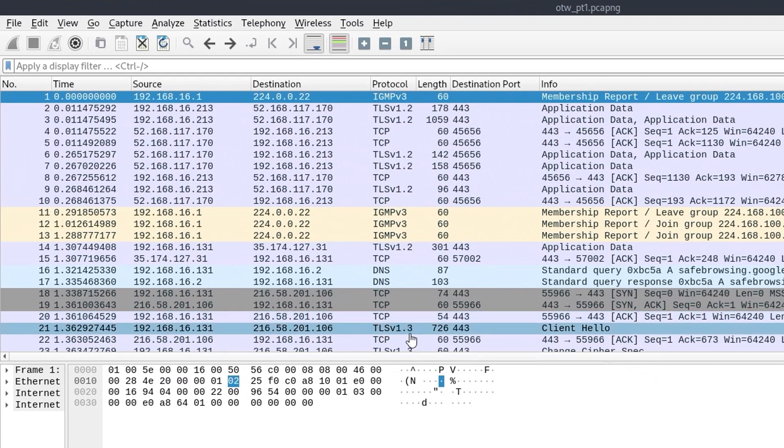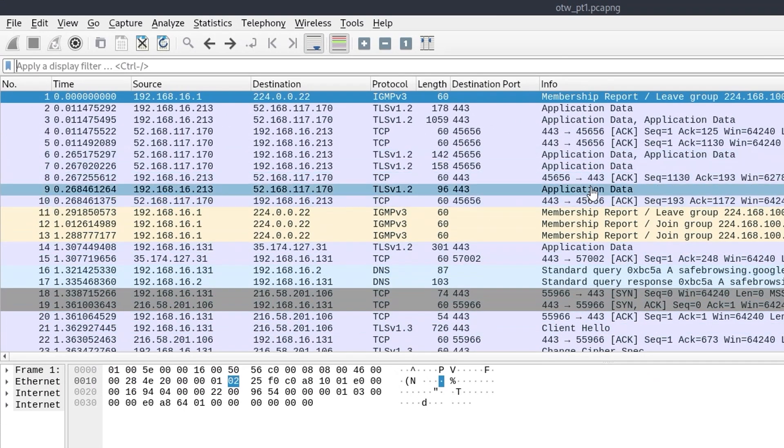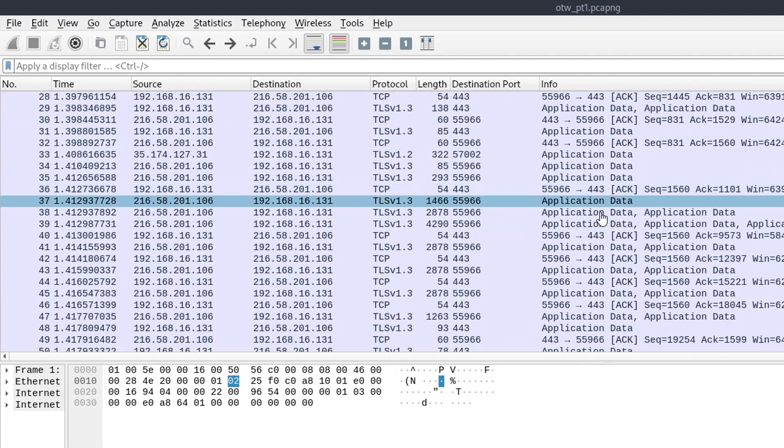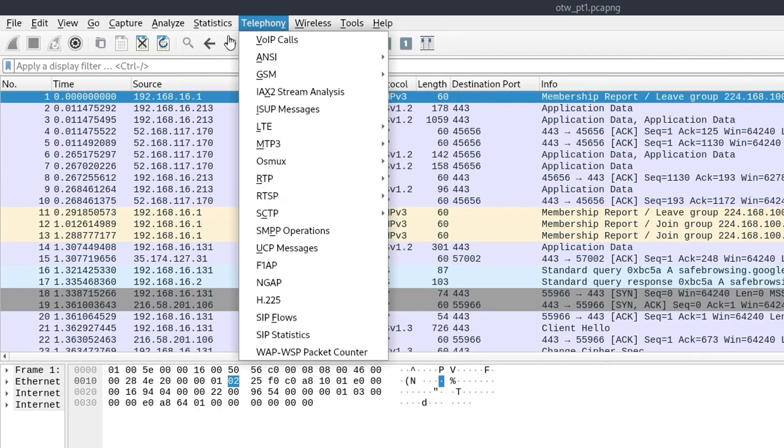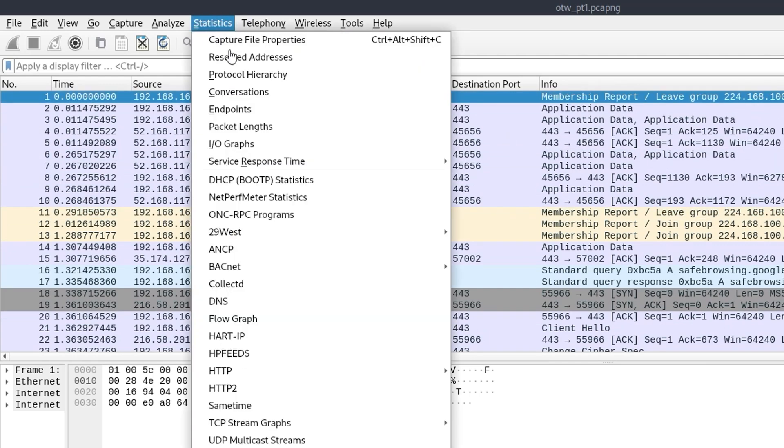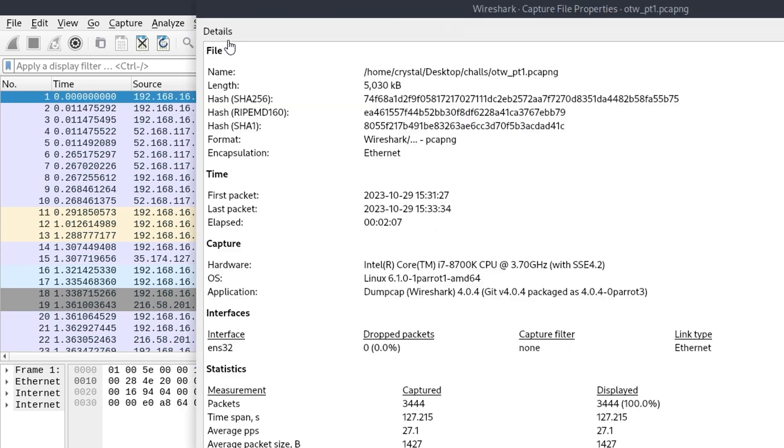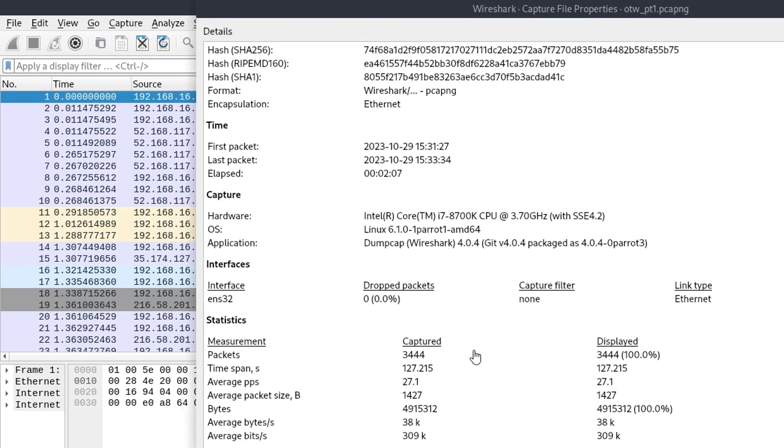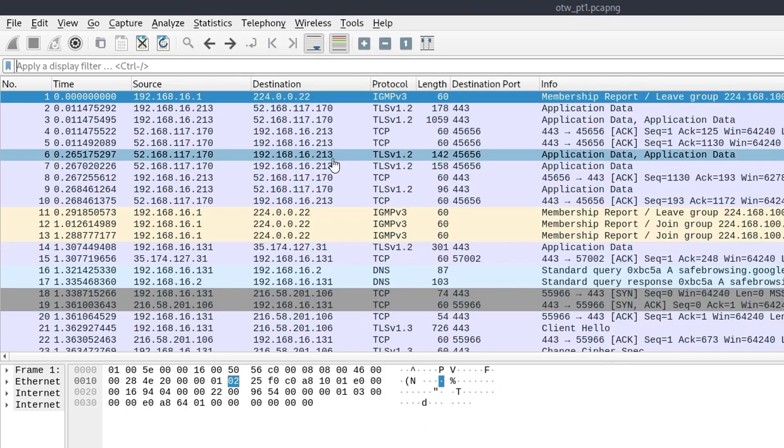Onto the second challenge. This one was called over the wire one and it was a PCAP file, which you can see I've opened up in Wireshark. And some things that you can do in here, if you're not used to doing forensics challenges or challenges which have packet captures, you can have a look at the file properties to get some ideas about the statistics. How many packets did it capture? What are the sizes and things like that? Just get a general overview.